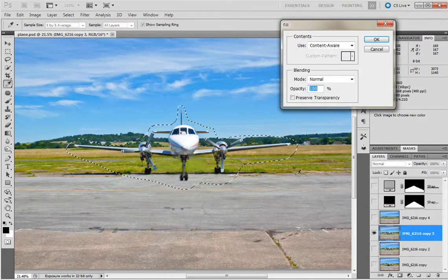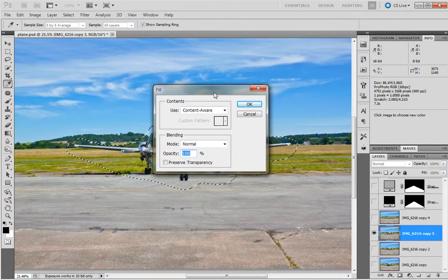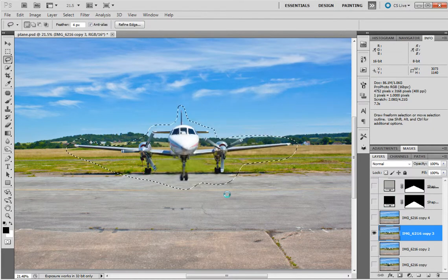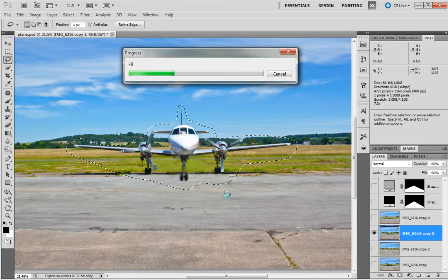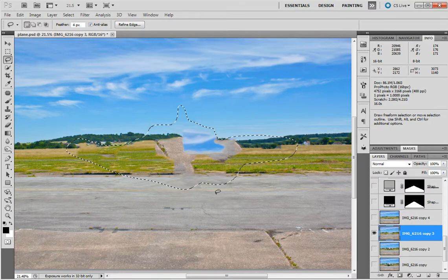I want to go to Fill and I want to choose Content Aware. Press OK and as you will see on the screen it's going to work. It's doing it quite quick, but this is on a PC with a lot of RAM, so it doesn't take too long. If you're on a slower PC then that will take a lot of time.